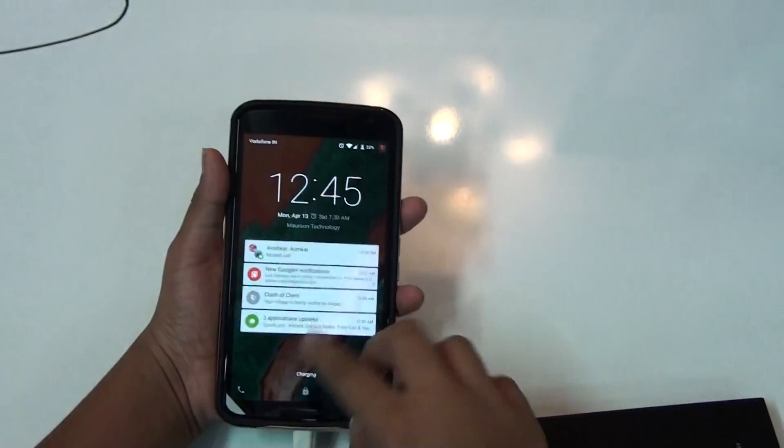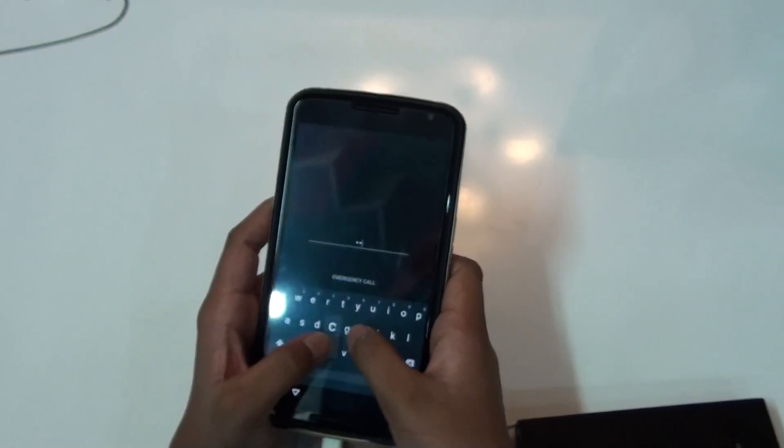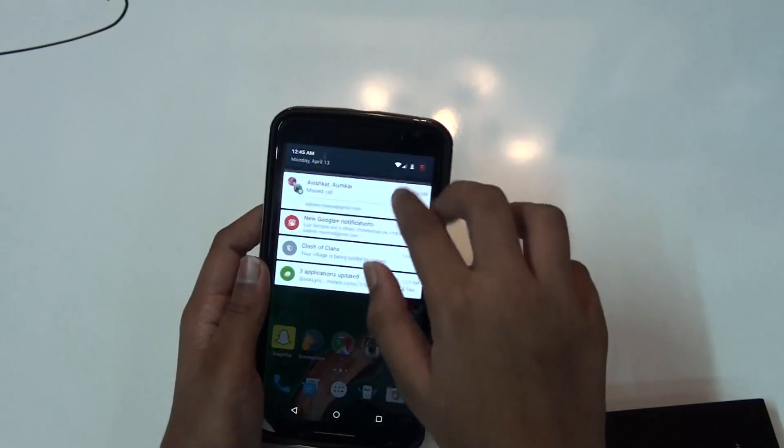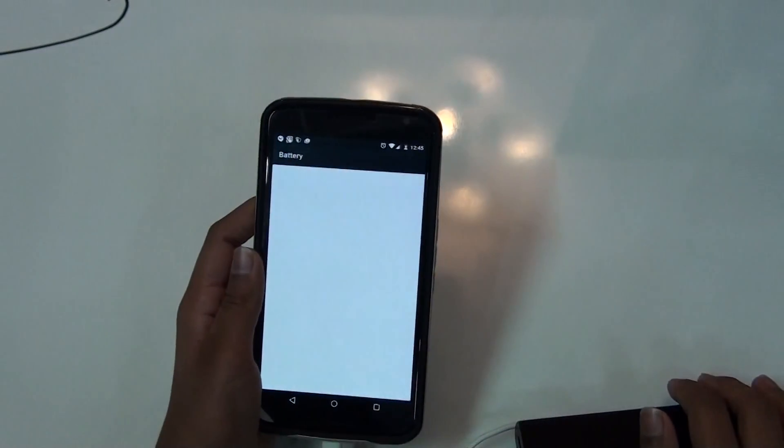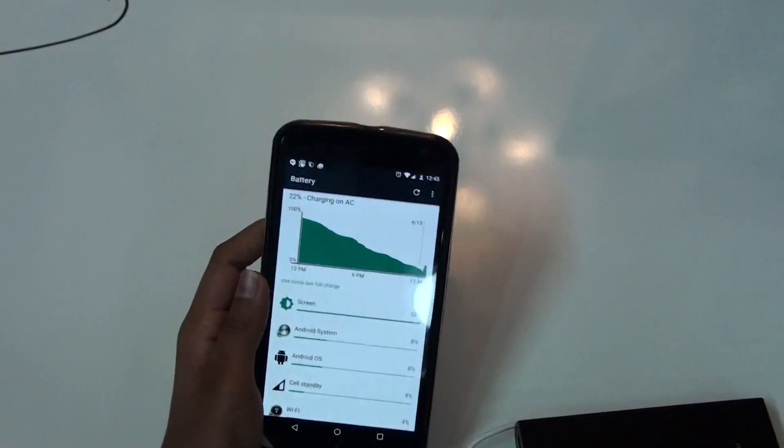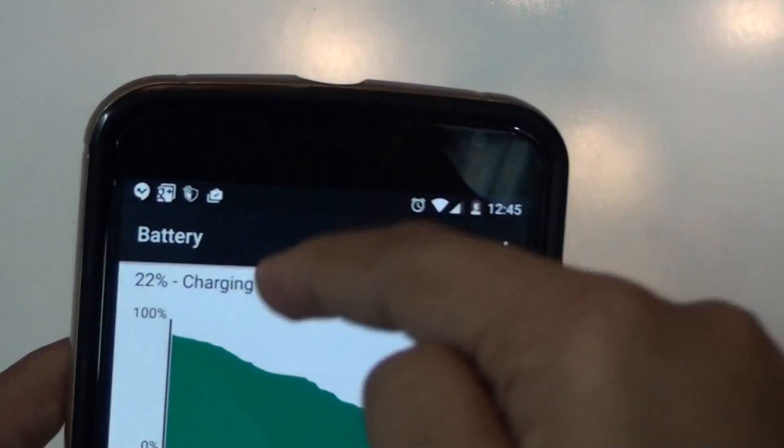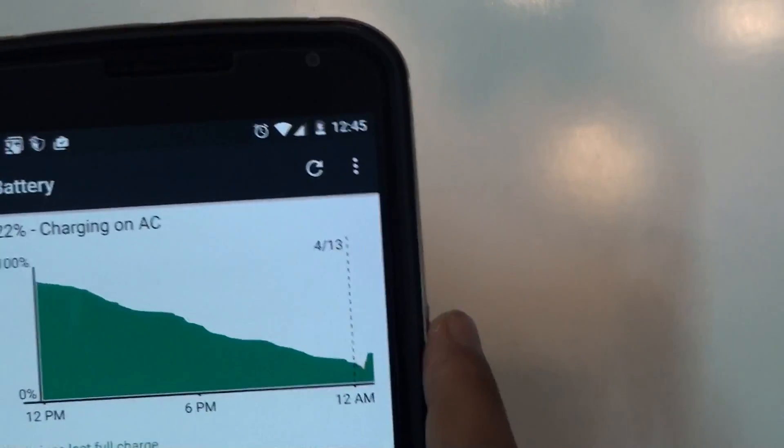As you can see here, it says charging. Let's check whether it charges by USB or AC. Let's go to the battery, and there you can see it charges via AC, so that is really nice.